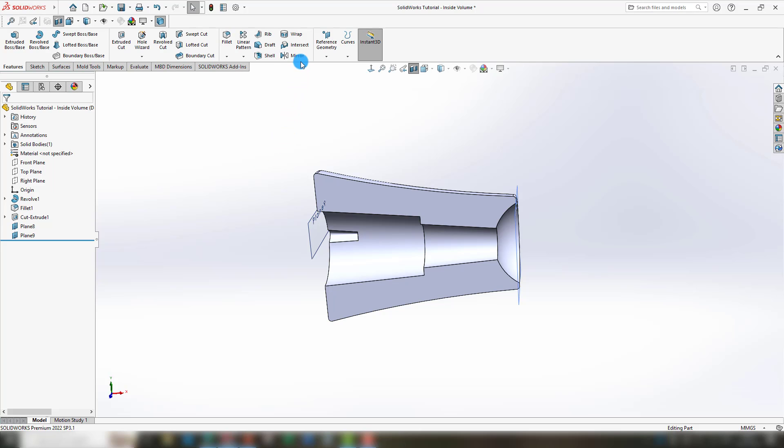Now if you go to intersect and hover on top of it, you can see it says intersect surfaces, planes and solids to create volumes. You can also use surfaces. In this case we just used the planes, but if you'd like to use surfaces you can also do that.